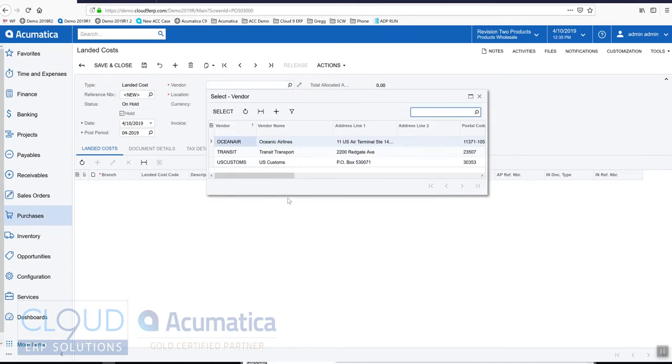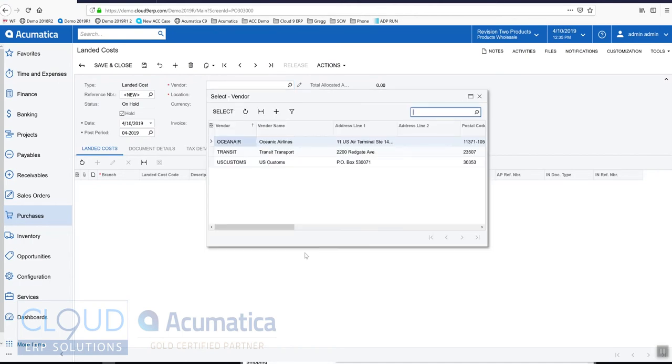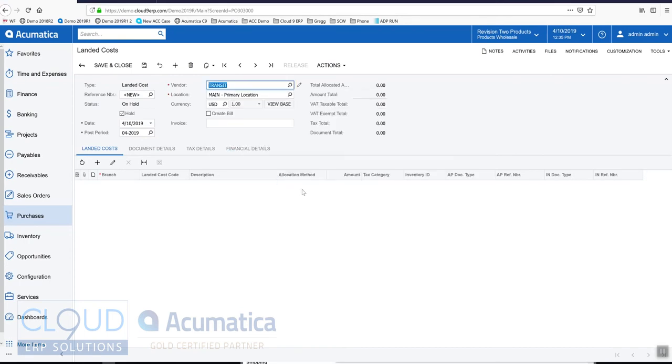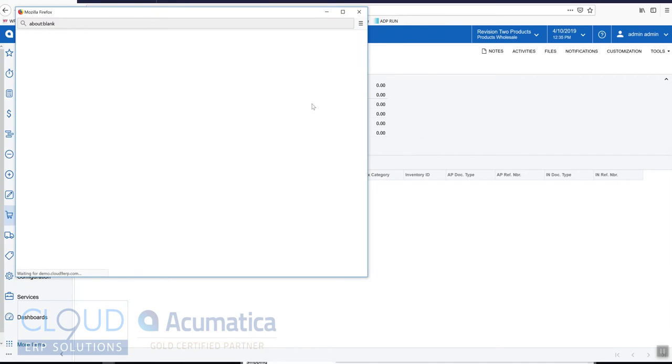Acumatica looks and gives you a list of the vendors that are defined as landed costs. Let's select transit transport for a moment and drill into the vendor profile.